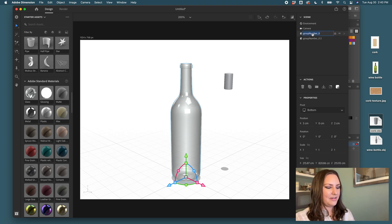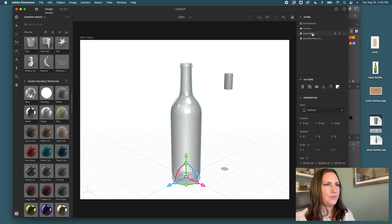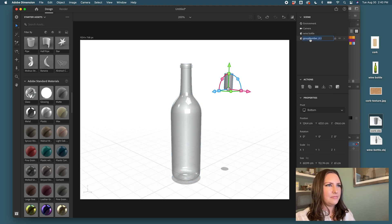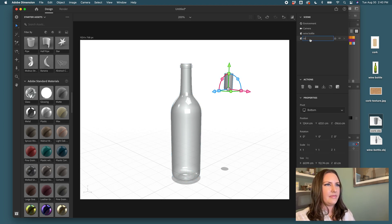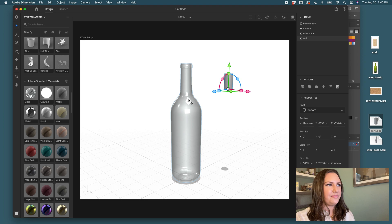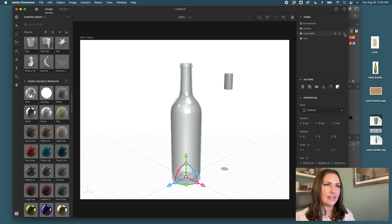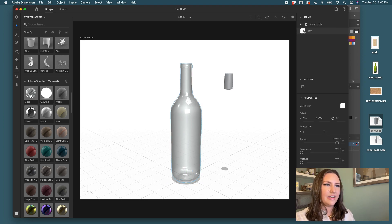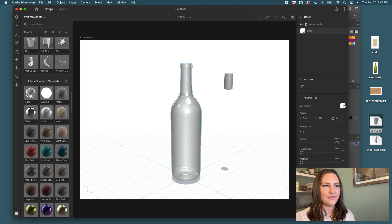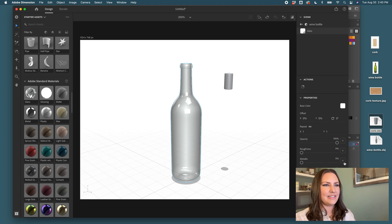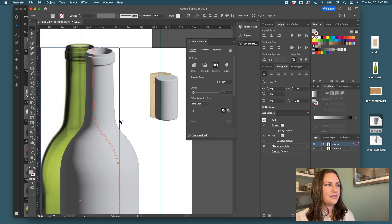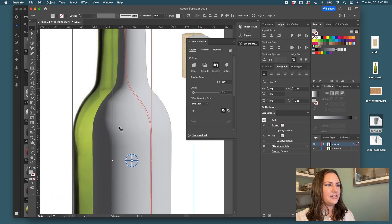Let me rename these really quick so that I know what I am selecting. Wine bottle and cork. I can hover over this layer here, click the arrow, and it'll give me more options for this bottle texture.